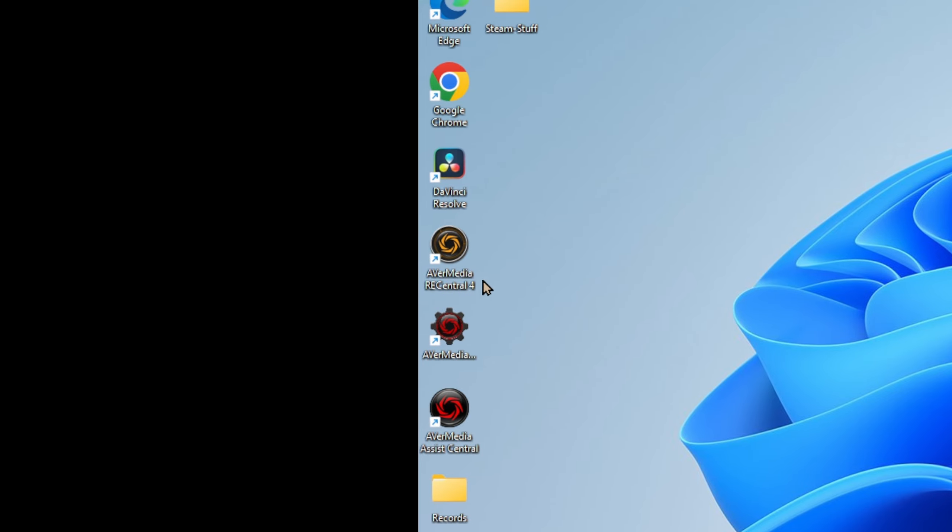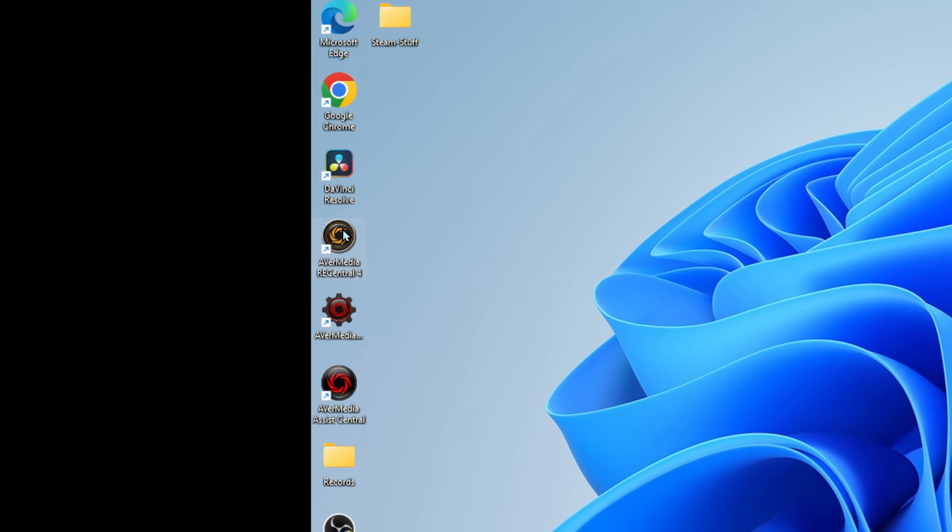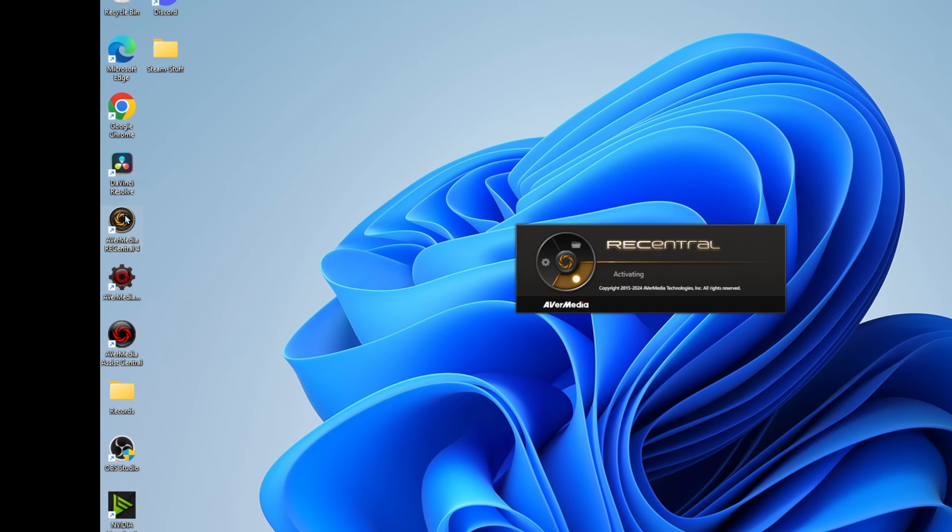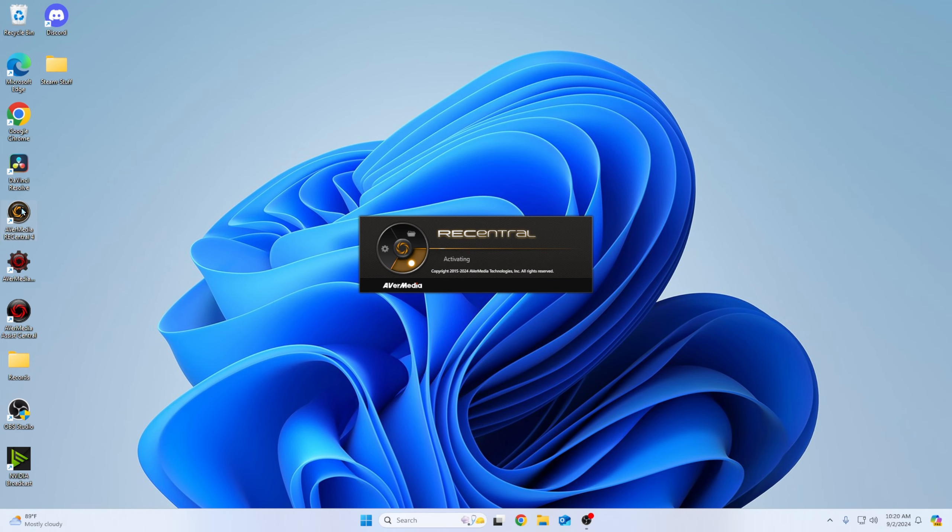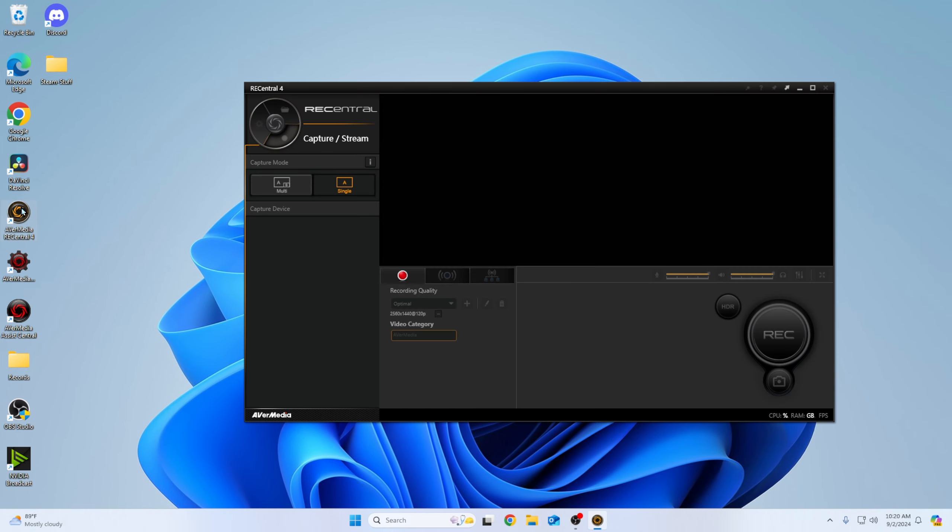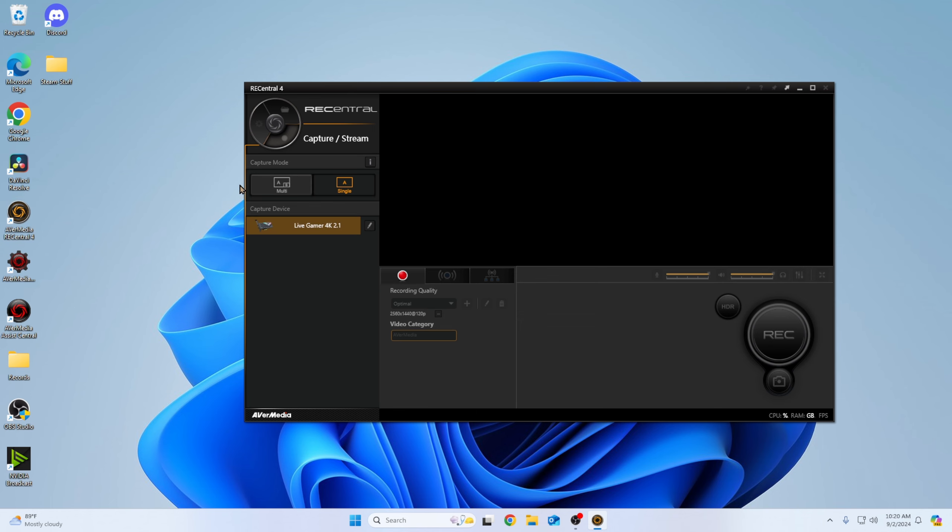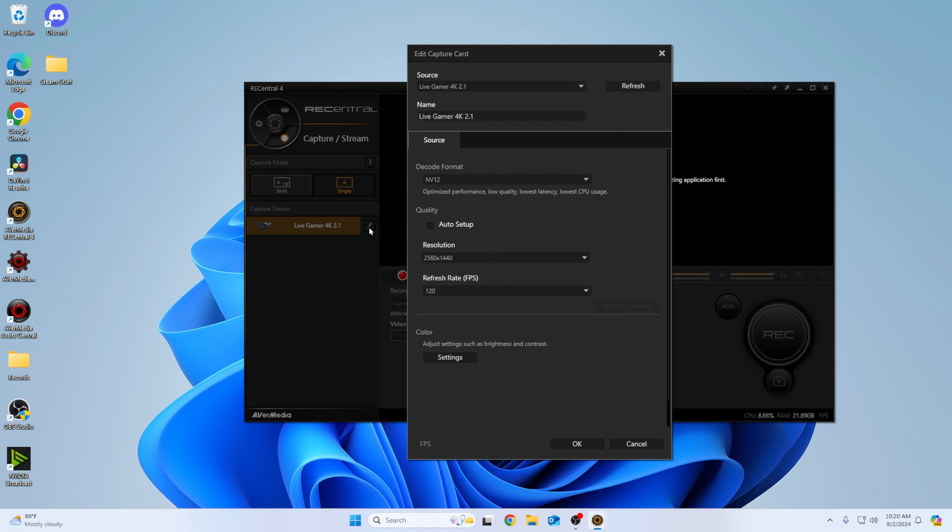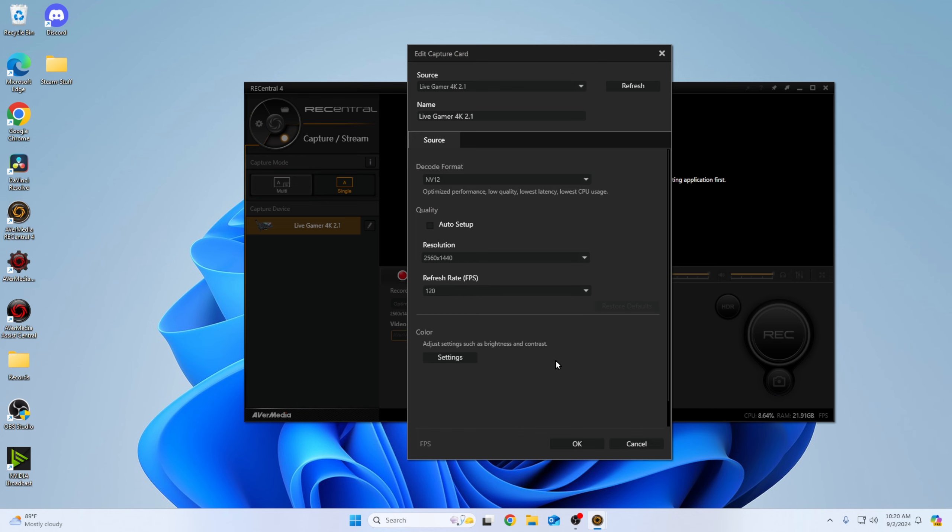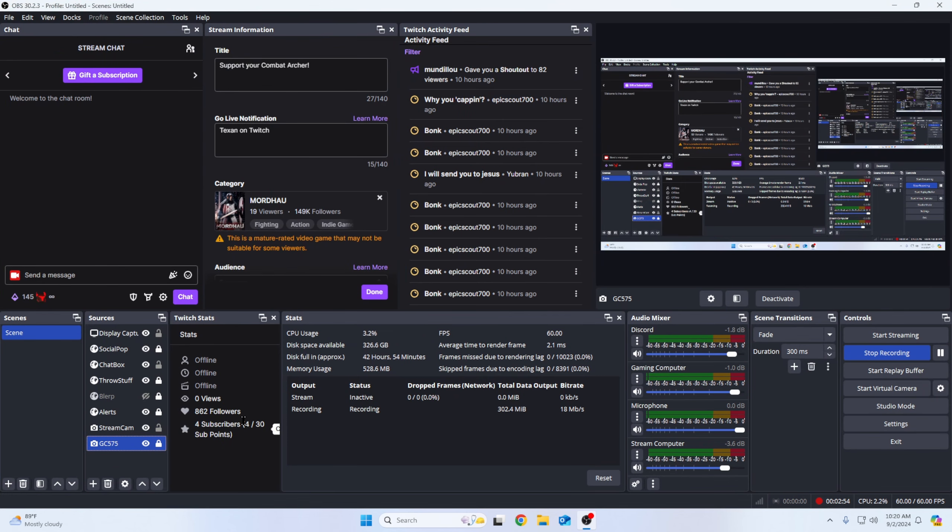Now, as far as Avermedia itself, they have a program here called Avermedia Recentral. So I have the Avermedia card set to 1440, 120 right here. So you would go into your record and you would have whatever card you have. 120. So this is how I got my Avermedia card set up. And that's pretty much it.